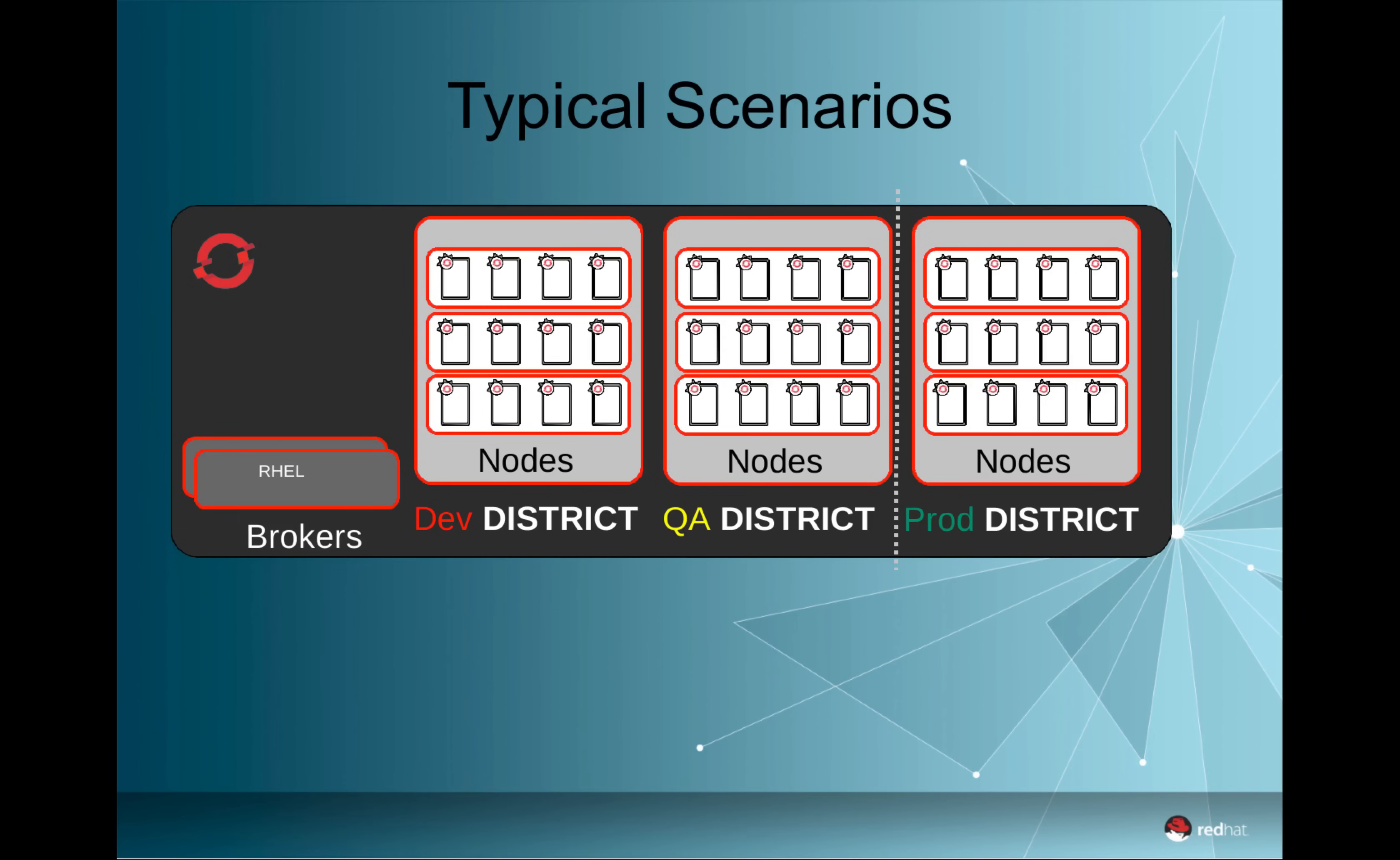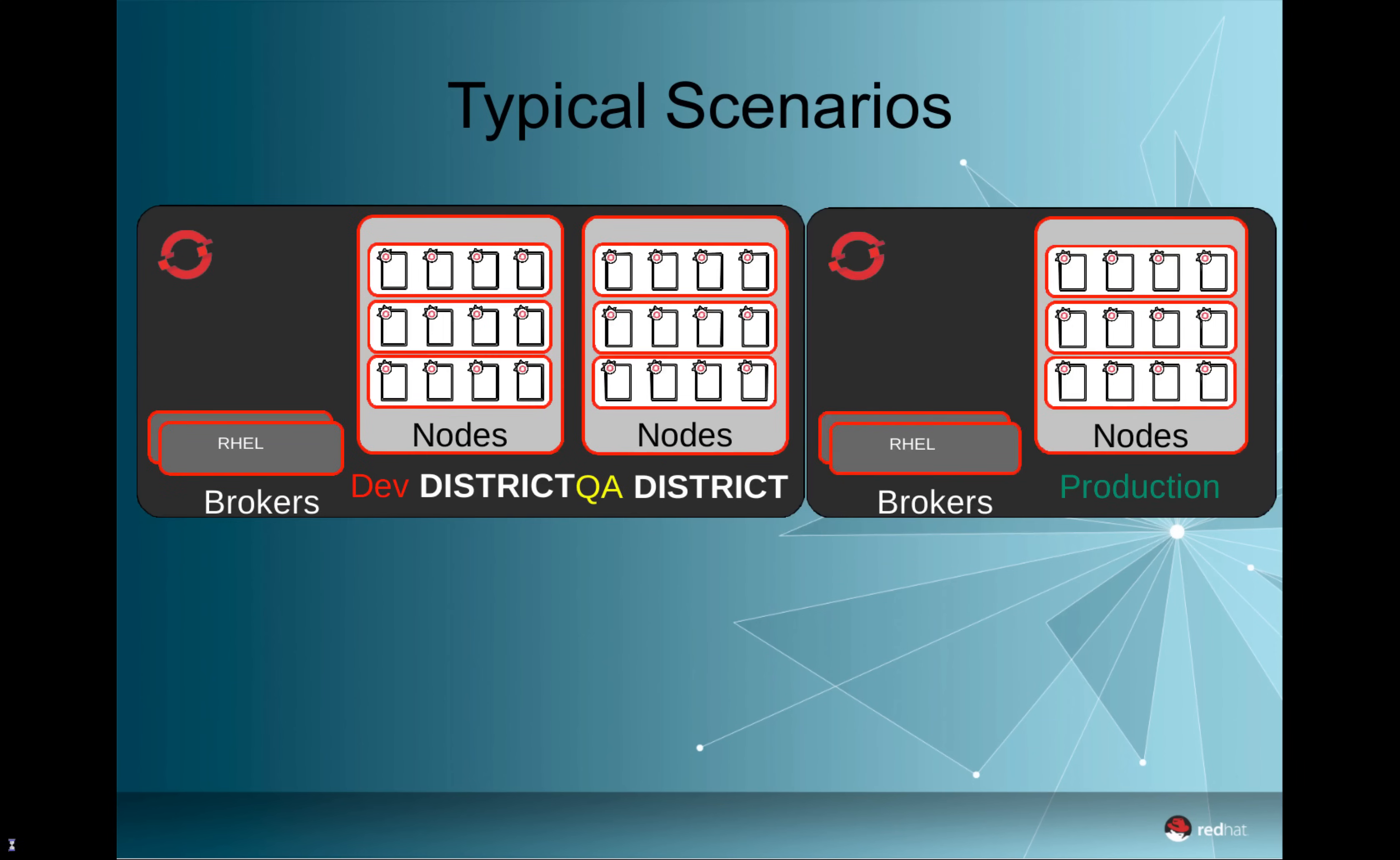And the nodes that build these districts could have different distinct features, being compute power or resources available. So whatever you think could be a good differentiator between those environments.